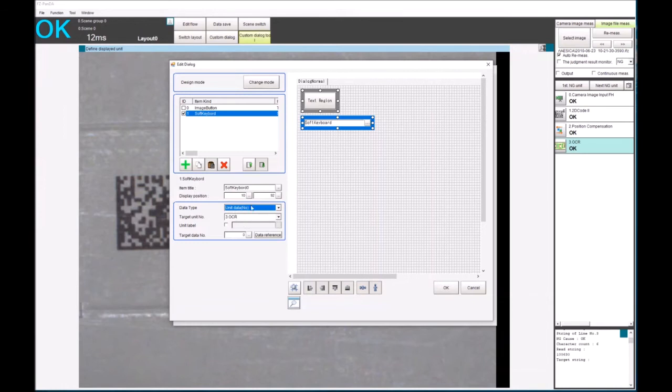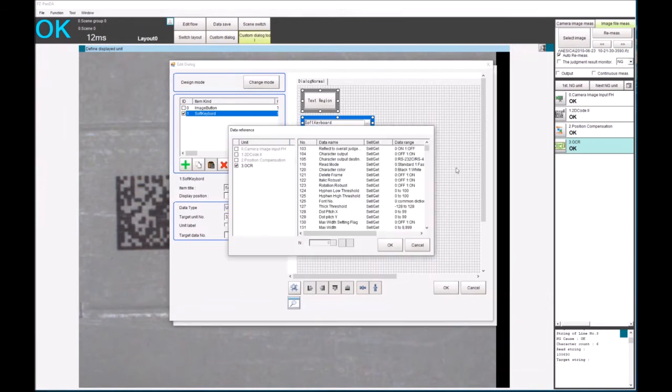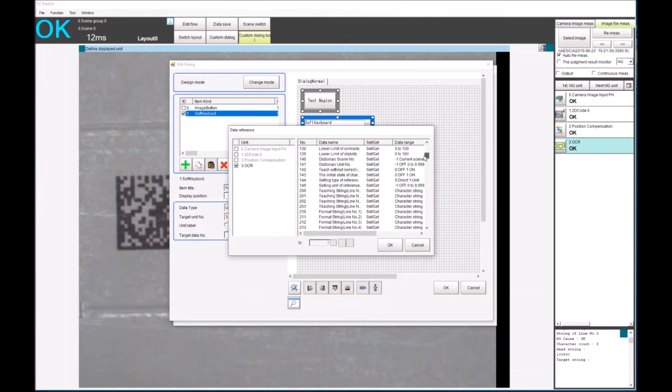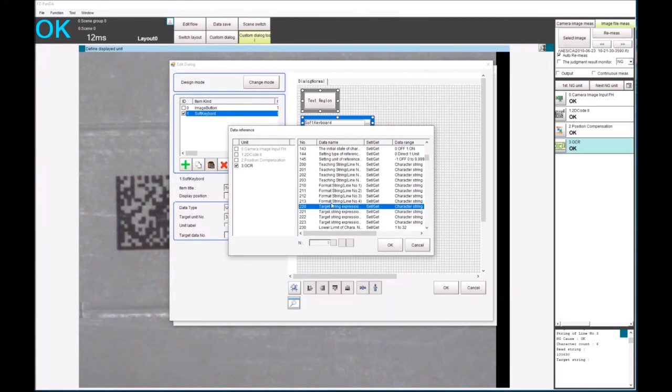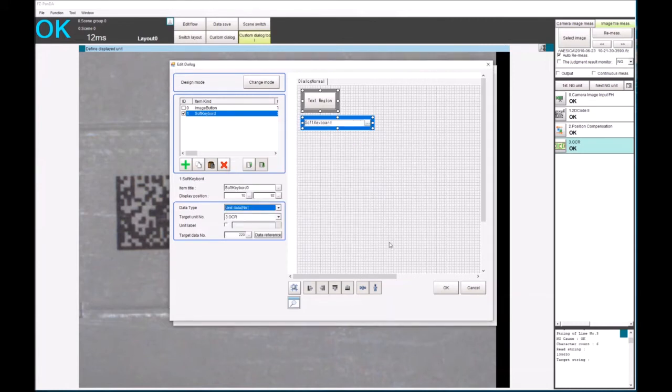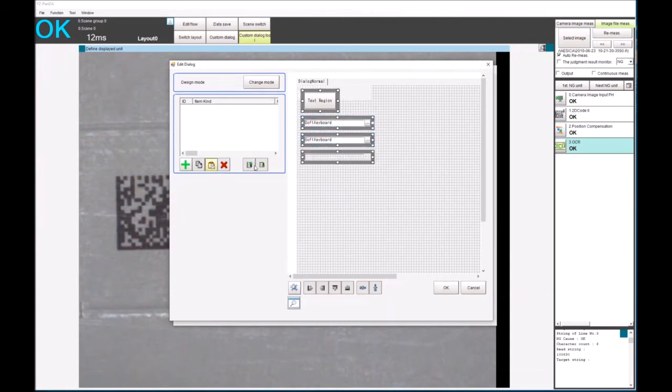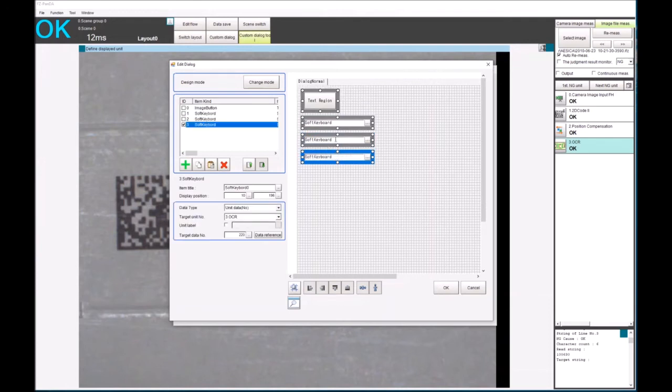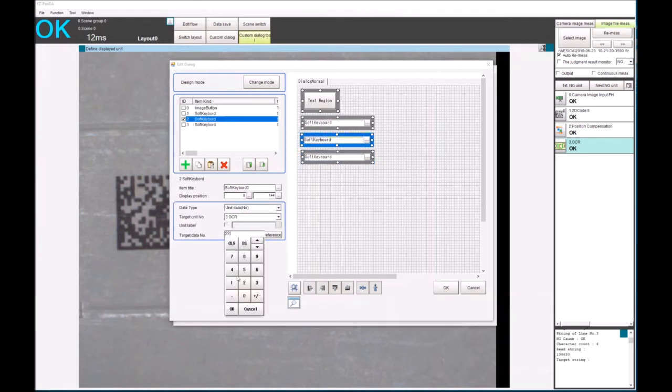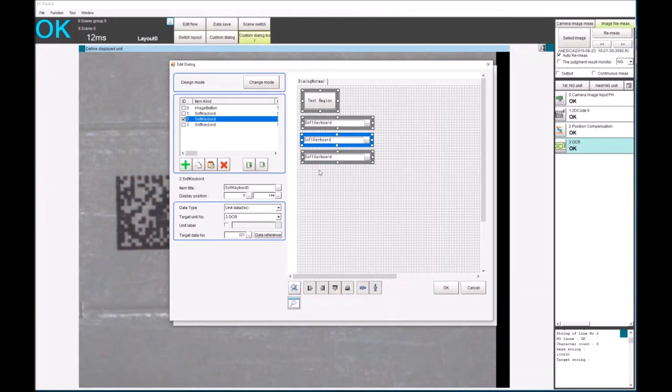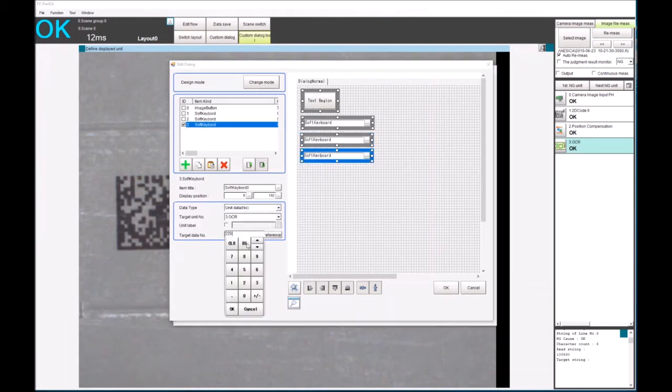So let's go, we're going to use the unit data number. So now we need to look at what that number is. We go down to here and it's target string expression. And it's the first line, so it'll be 220. So we can now copy, paste, copy, paste. This one will be 221. And this one to get to the third line will be 222.